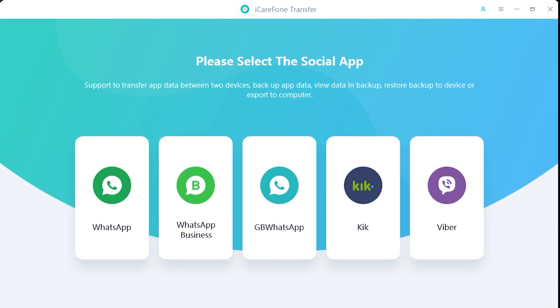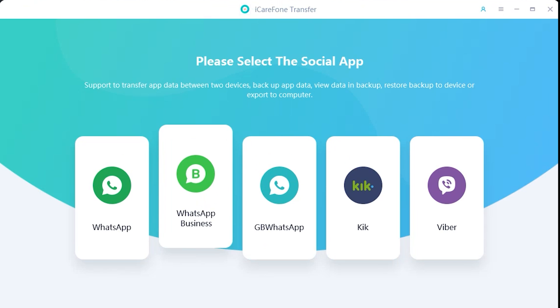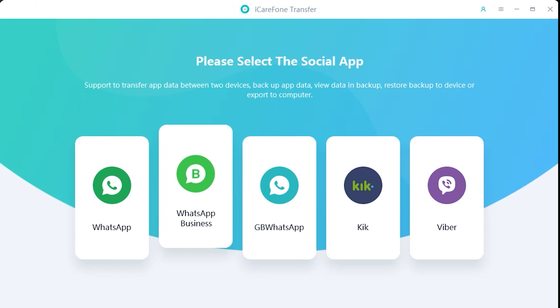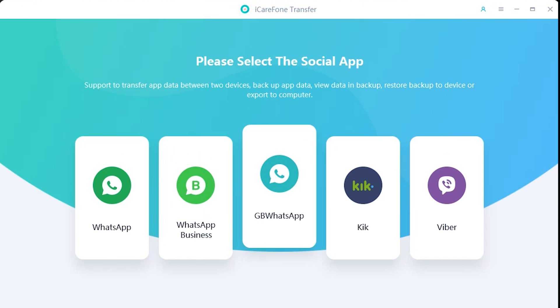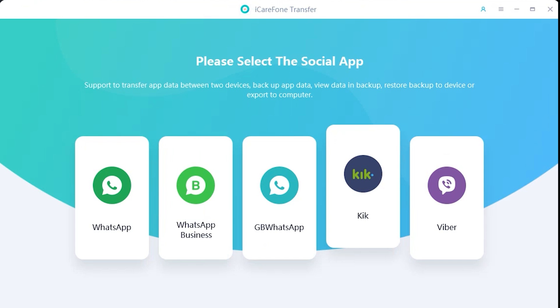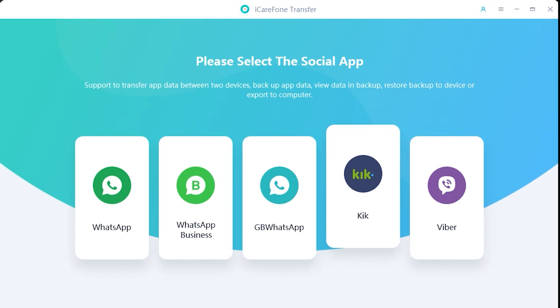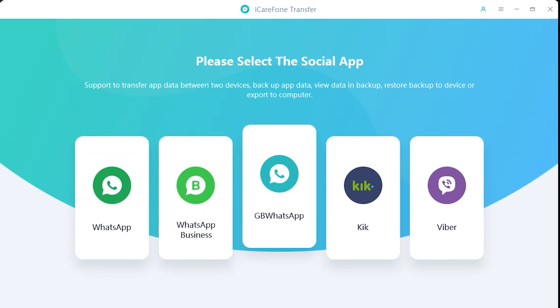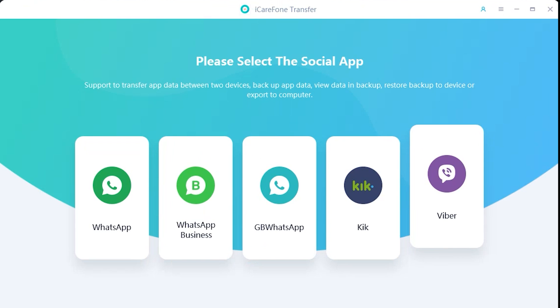With the iCareFone application, you can transfer WhatsApp, WhatsApp business, and even WhatsApp GB from iPhone to Android and Android to iPhone. Not just that, but the Kik and Viber data can be transferred as well between these two operating devices. And the method is quite similar for every application.